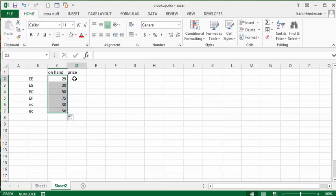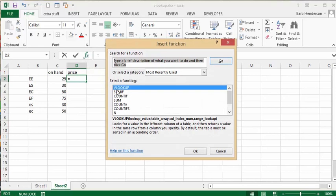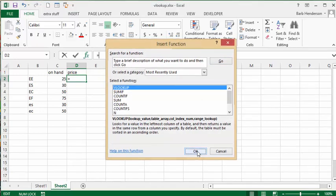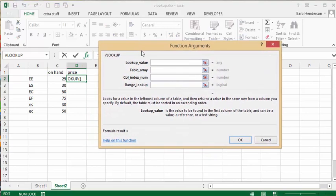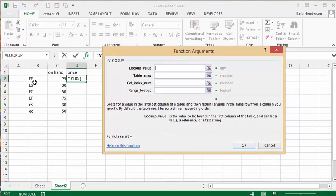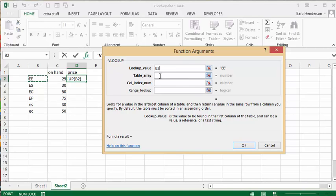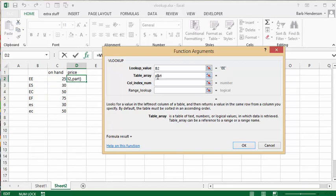So now let's do the same thing for price. Once again we're going to get the FX key, select VLOOKUP, and go OK. Once again we are looking up the code for this part, so we're going to click on the first cell and the table array is still the parts table array, P-A-R-T-S.